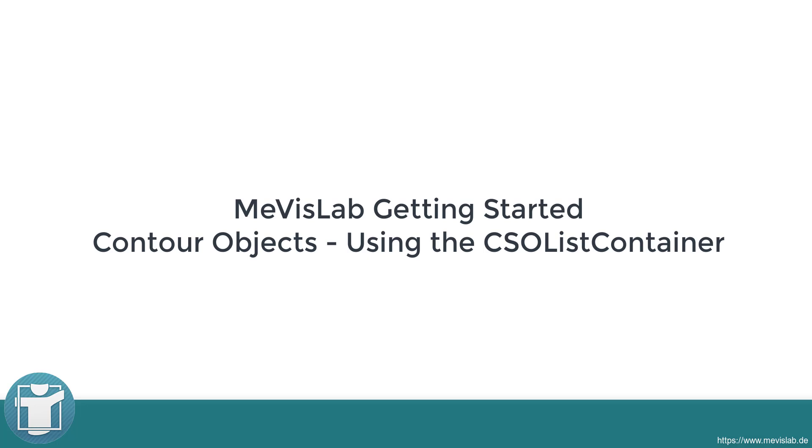In this video, we are using the module CSO list container in Python to define the color of a contour depending on the size.